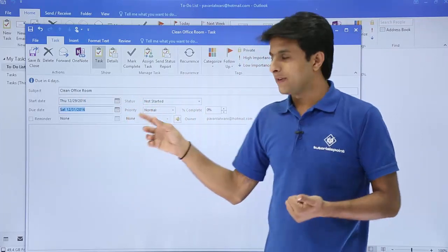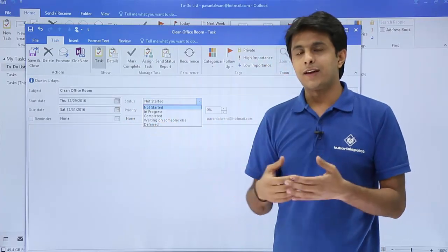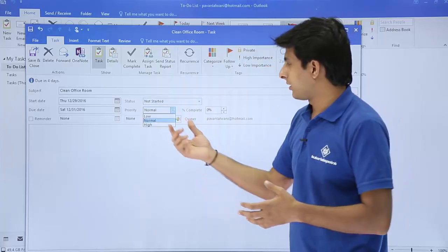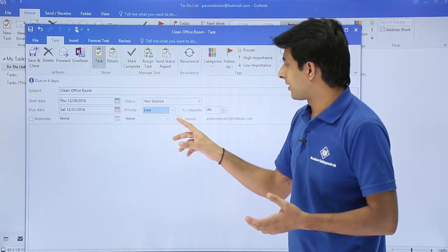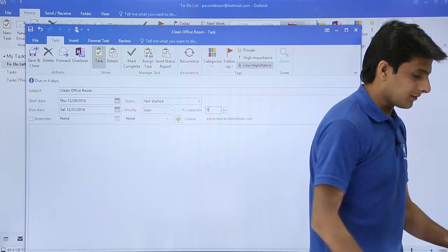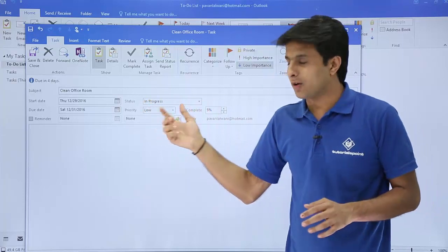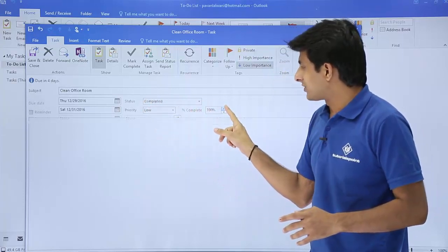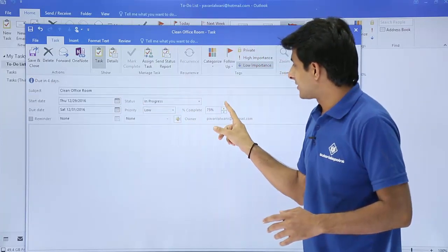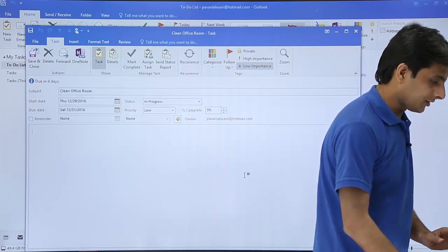You can set the status: options include In Progress, Completed, Waiting on Someone Else, or Deferred. Since the task hasn't started, select Not Started. For priority, you can choose Low, Normal, or High. The percentage complete field is also available — if you enter 5%, the status automatically changes to In Progress, and if you set it to 100%, the status changes to Completed. Set it back to 5% for now.